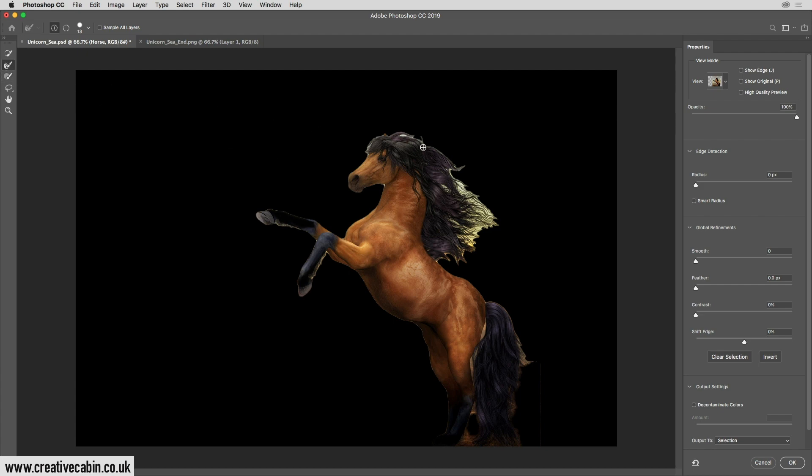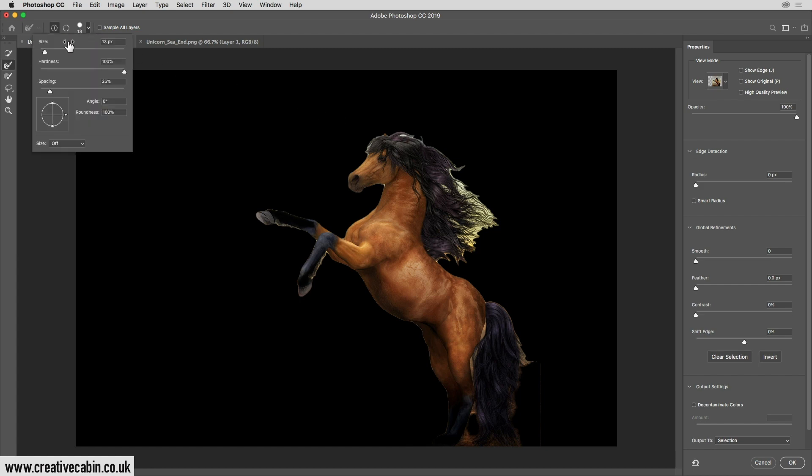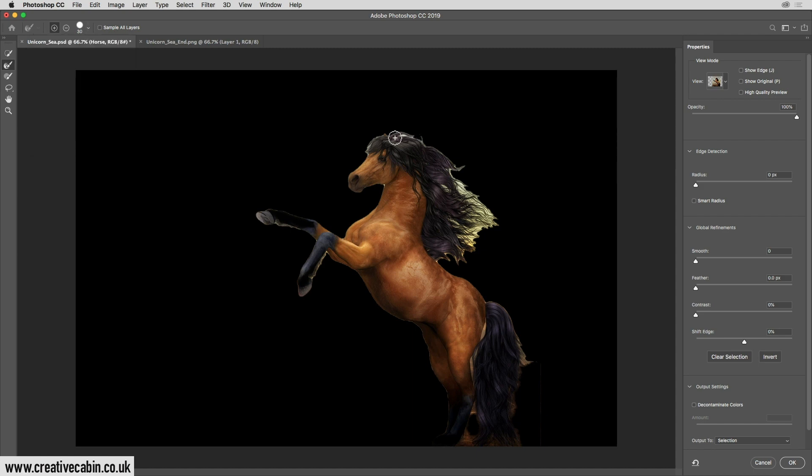Okay, we're going to move it over here. It needs to be a little bit bigger, so I'm going to go up here where I change my brush size and make it around about 30. And then watch what happens if I click and drag over the edge of the hair.